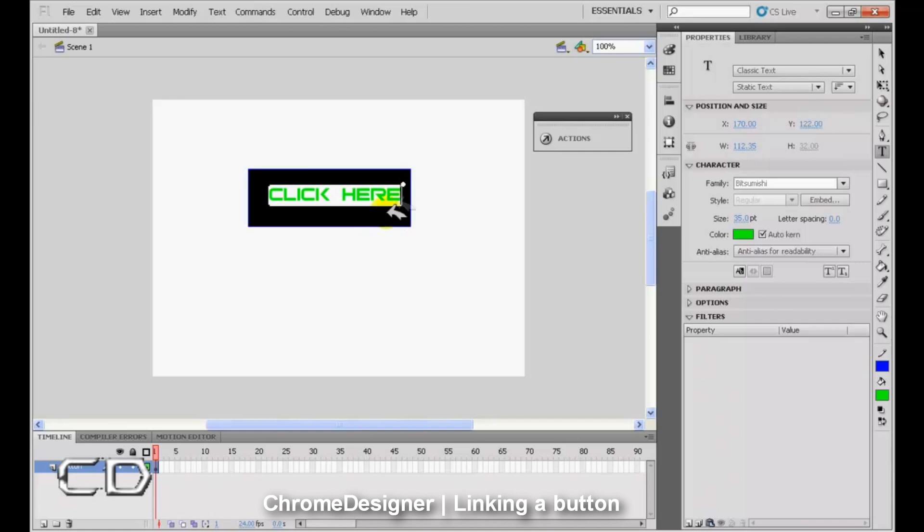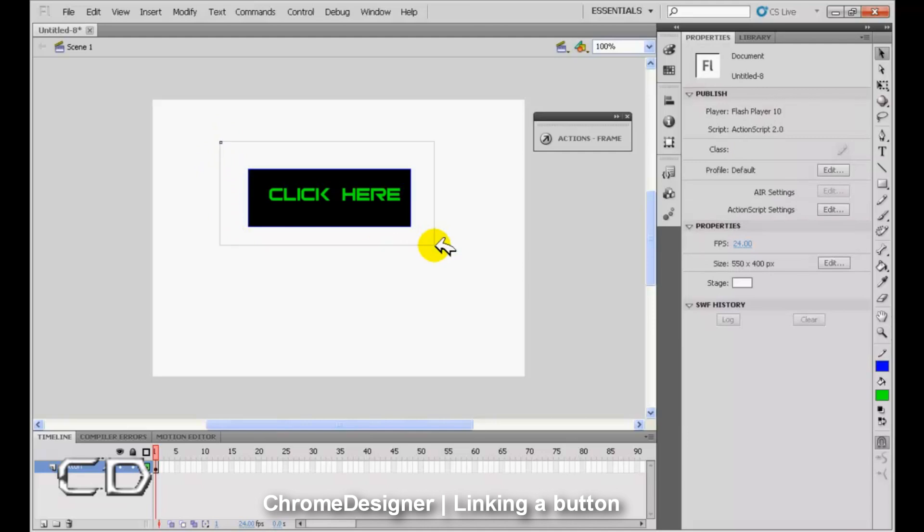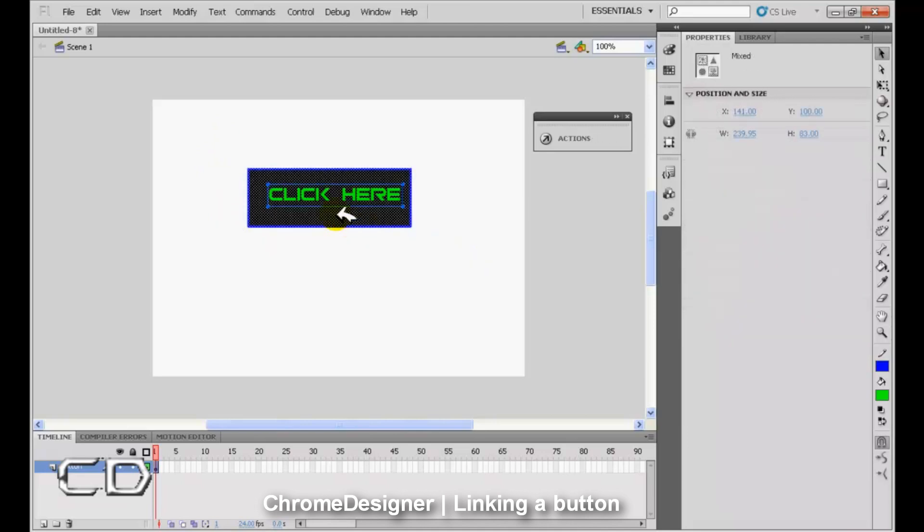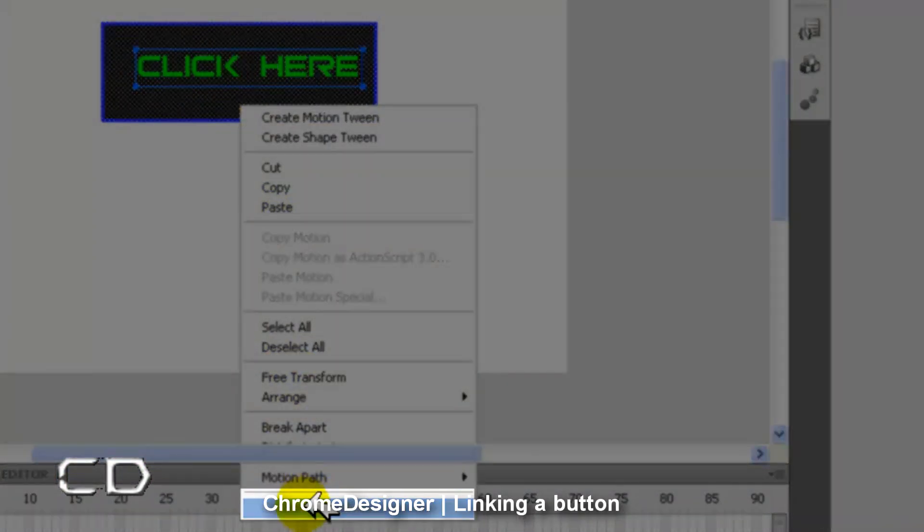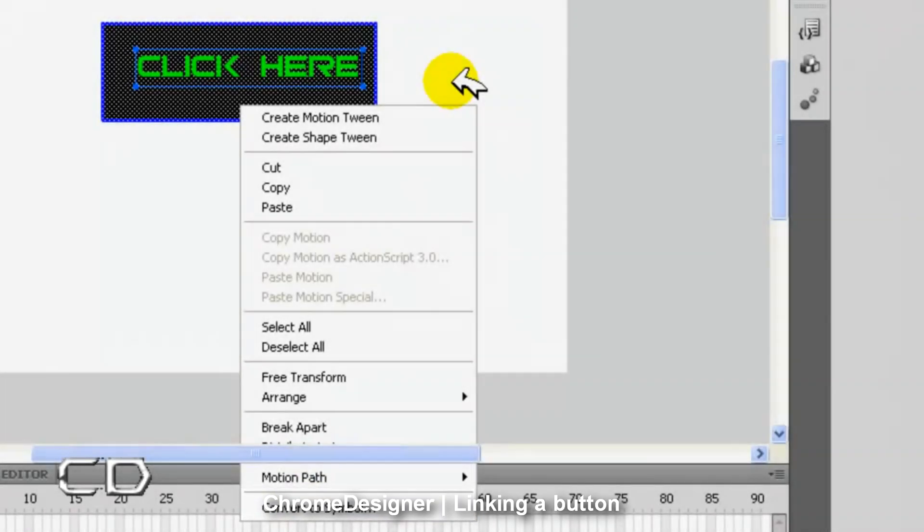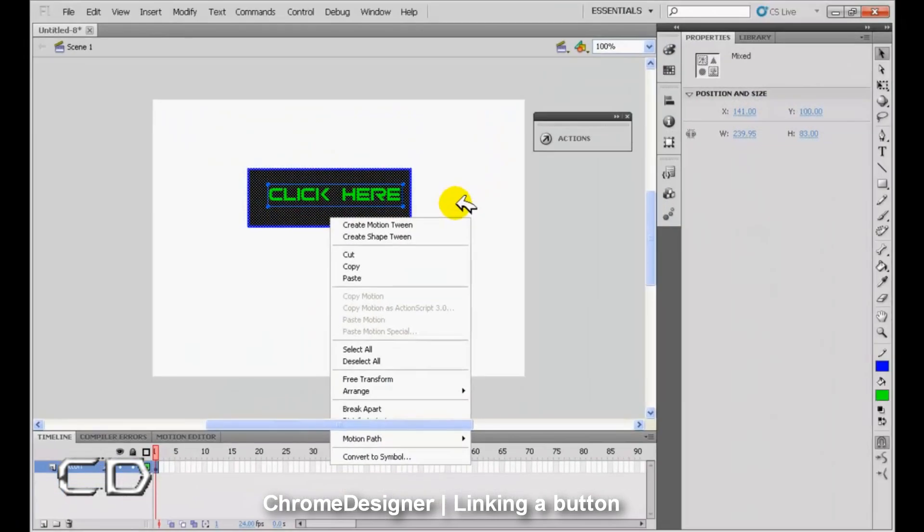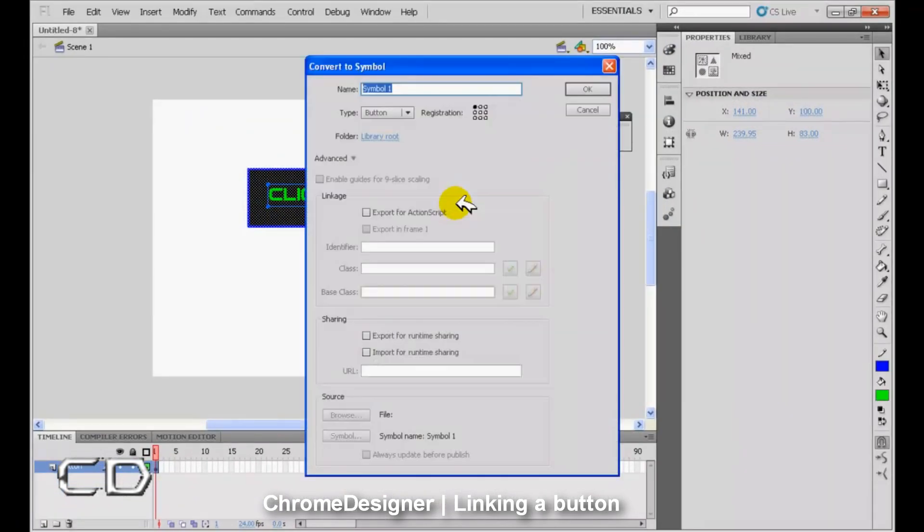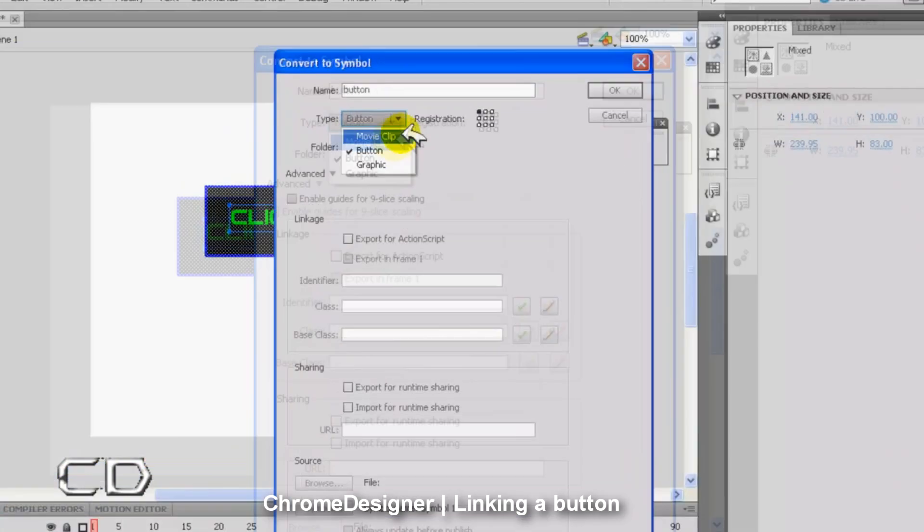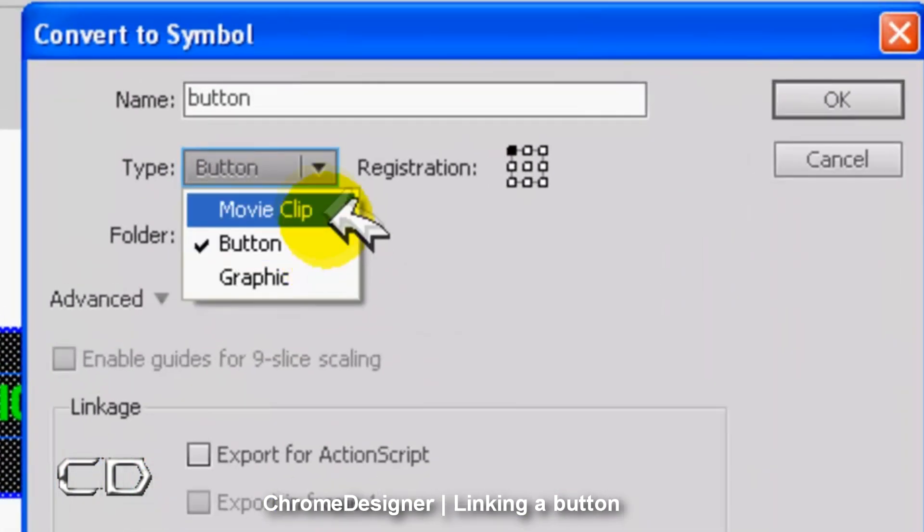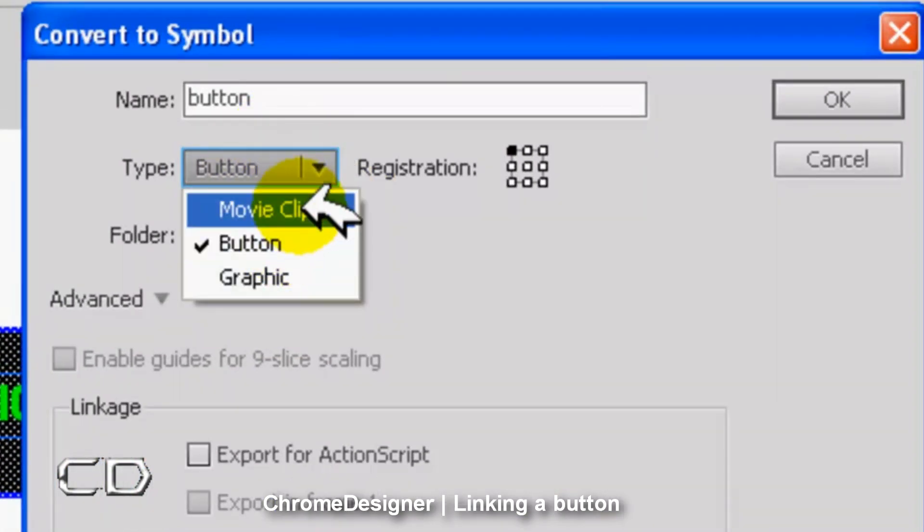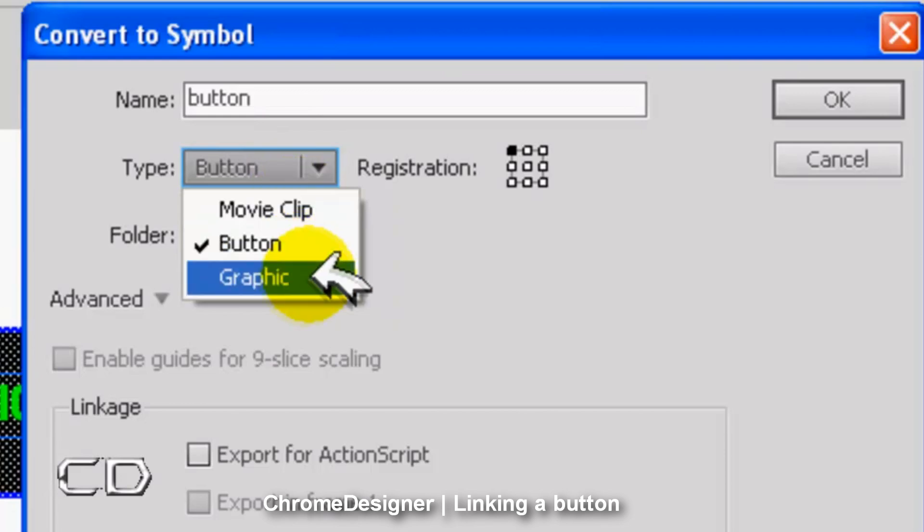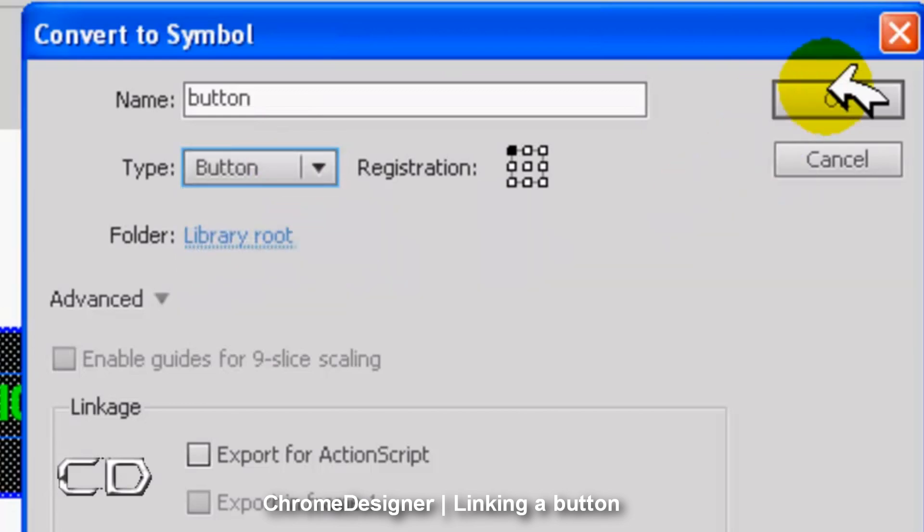Now we just select the whole thing, right click, and convert to symbol. Type in the name for the button and change the type of the symbol to button—not movie clip, not graphic, but button. Click OK.